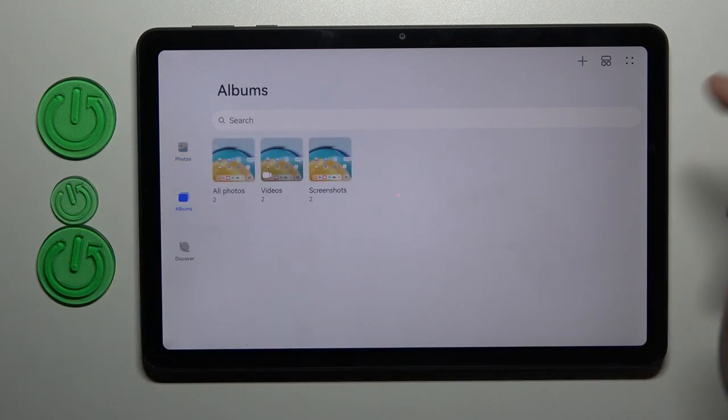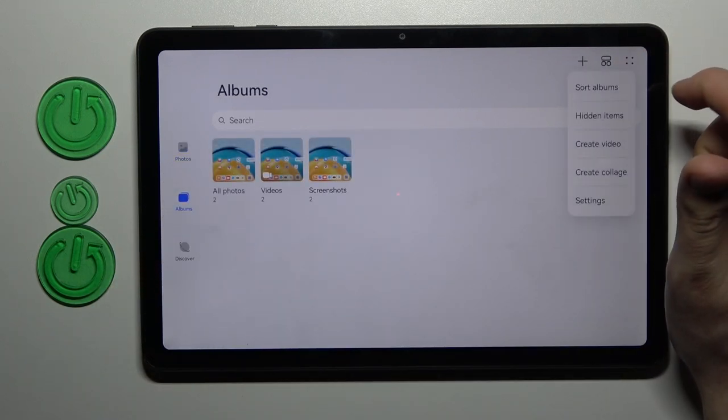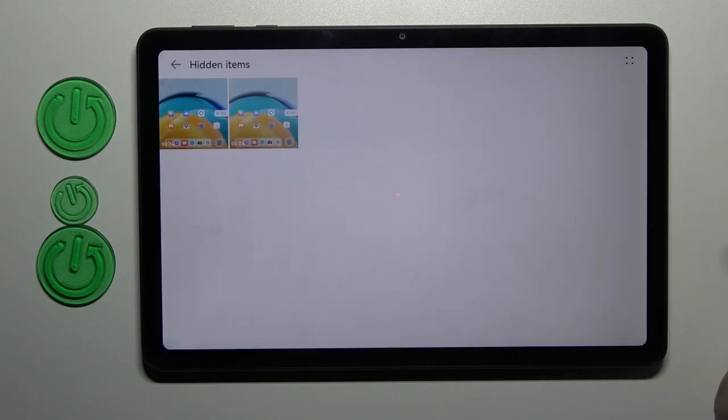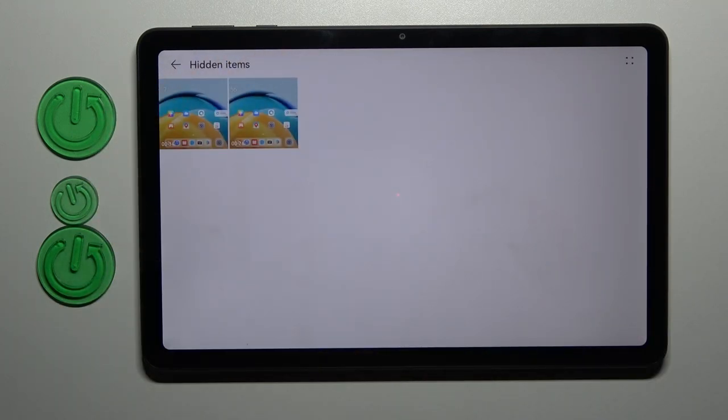Now go to Album, tap again on the four dots and choose hidden items. And here we have our hidden photos and videos.